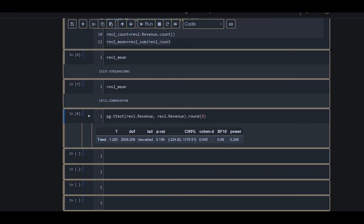BF10 represents the Bayes factor, which is the ratio of the likelihood of H1 (the alternative hypothesis) to H0 (the null hypothesis). It is basically the ratio of the alternative hypothesis to the null hypothesis. In this case, the likelihood for the alternative hypothesis is only 9%.